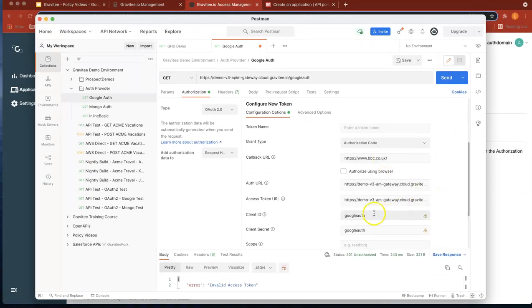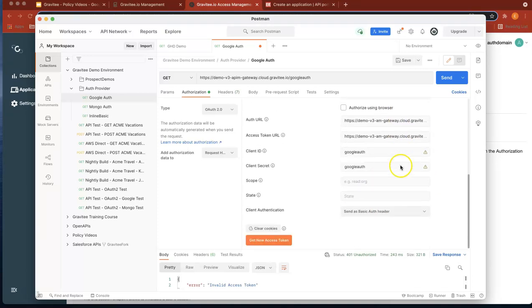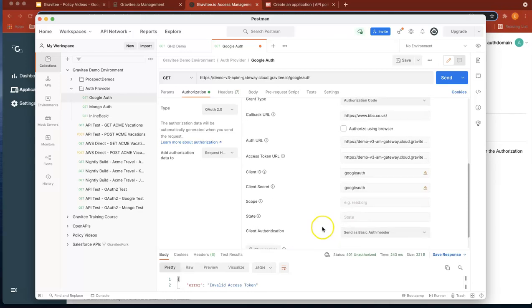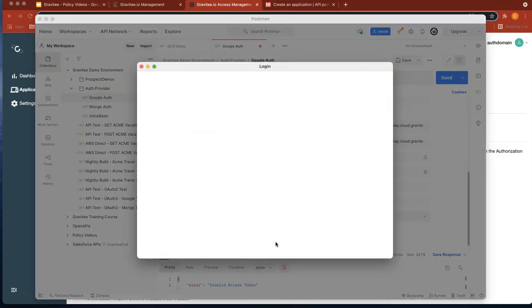Okay, so now the client ID and the client secret we know. The callback URL is just taken of a dummy site. And that's it. So first of all, what we need to do is get the access token.